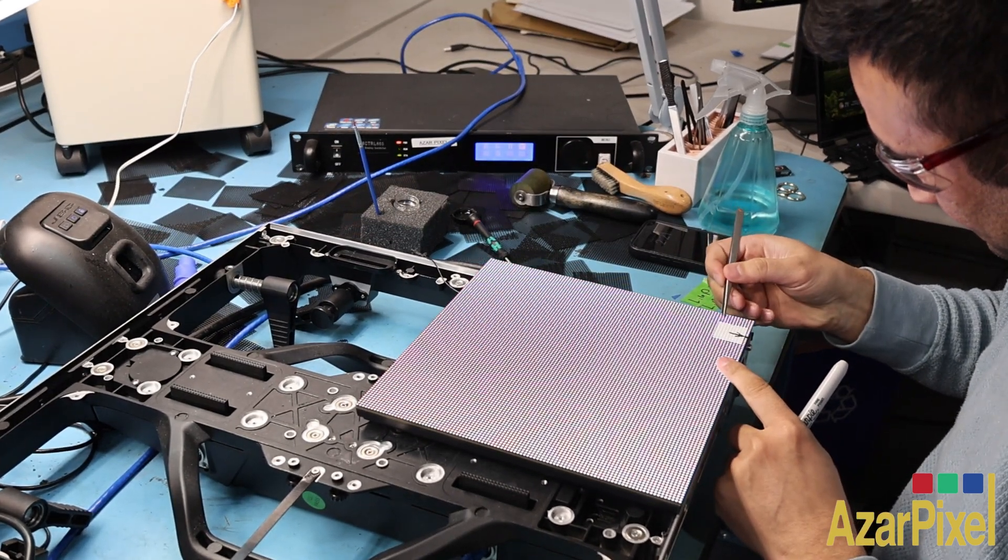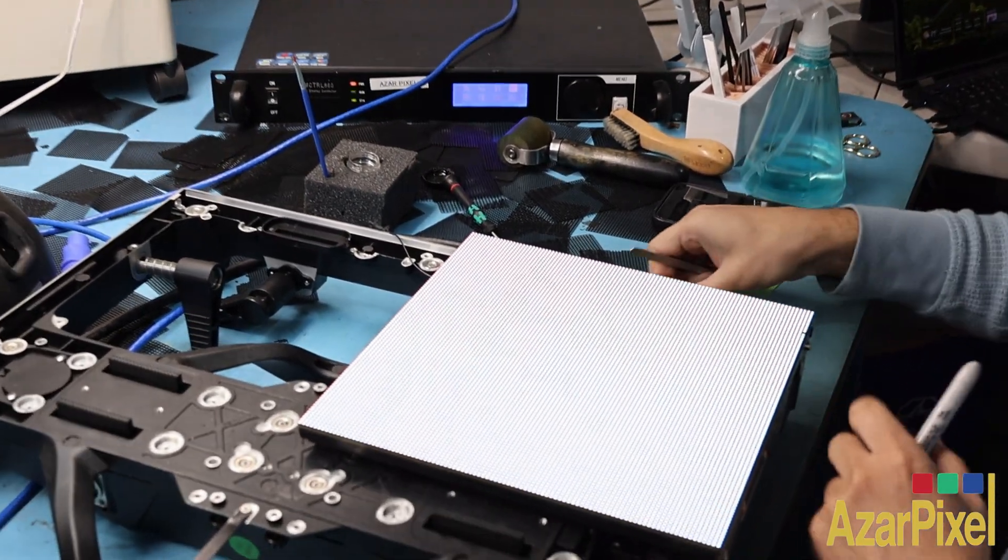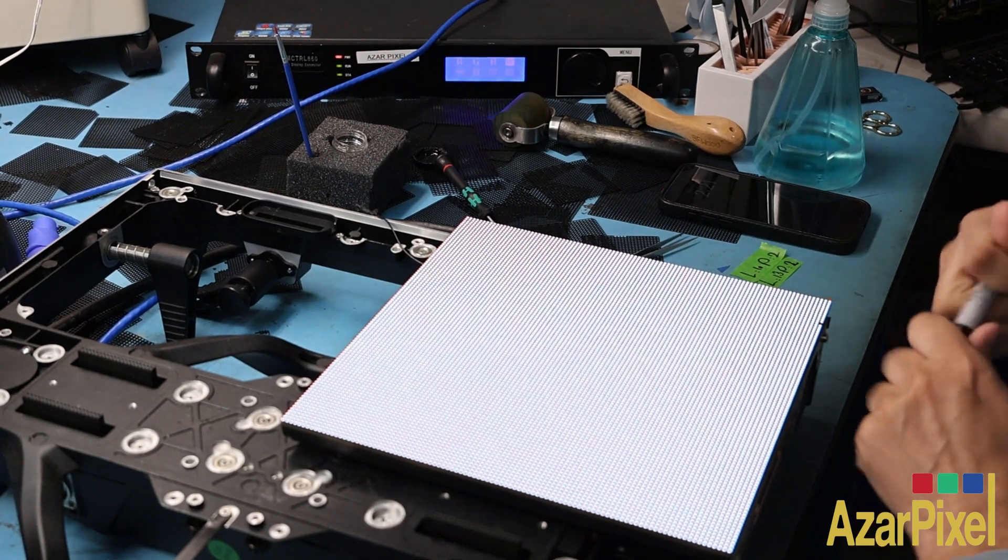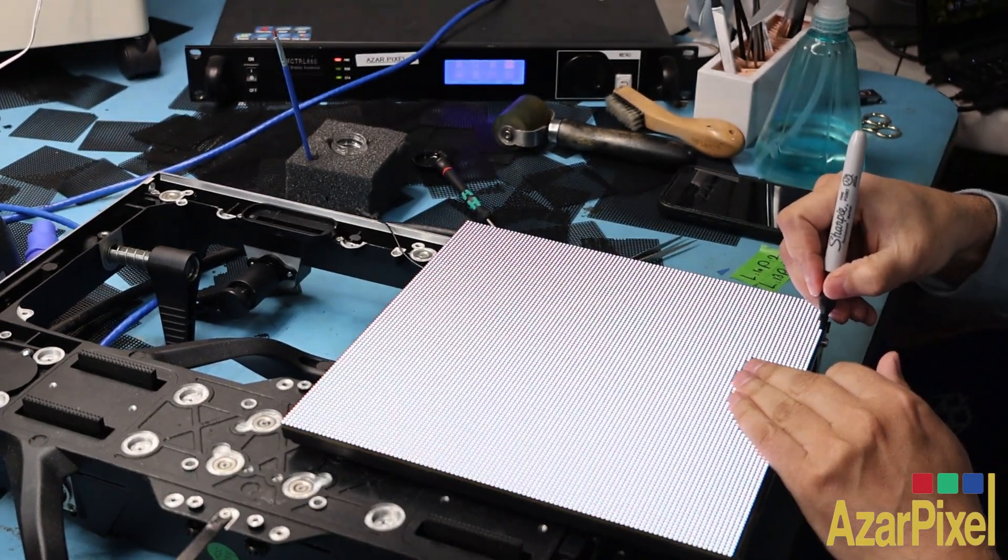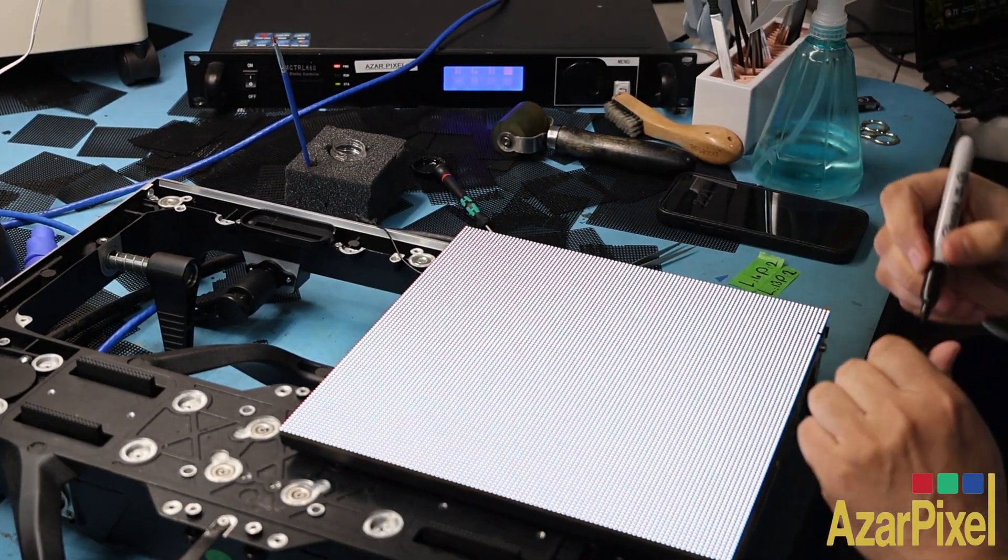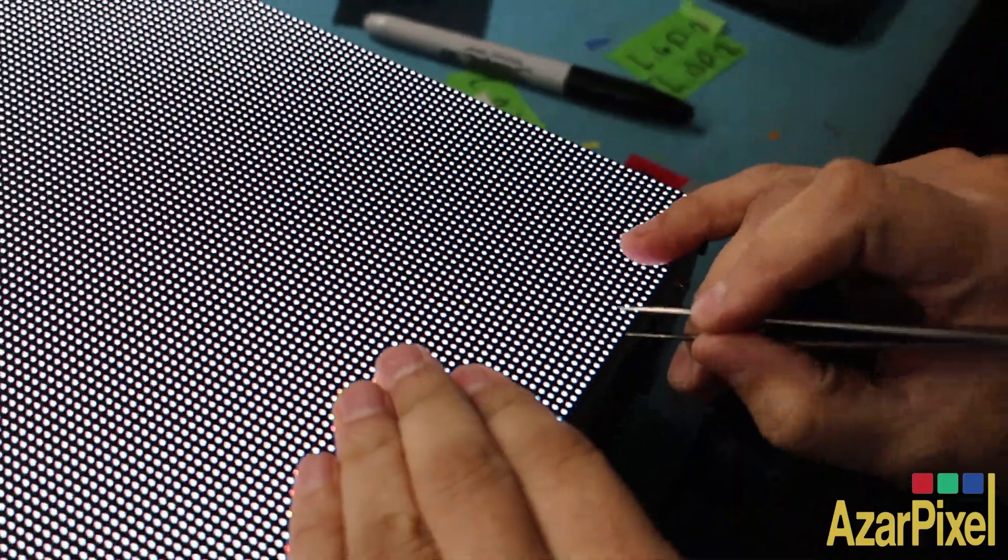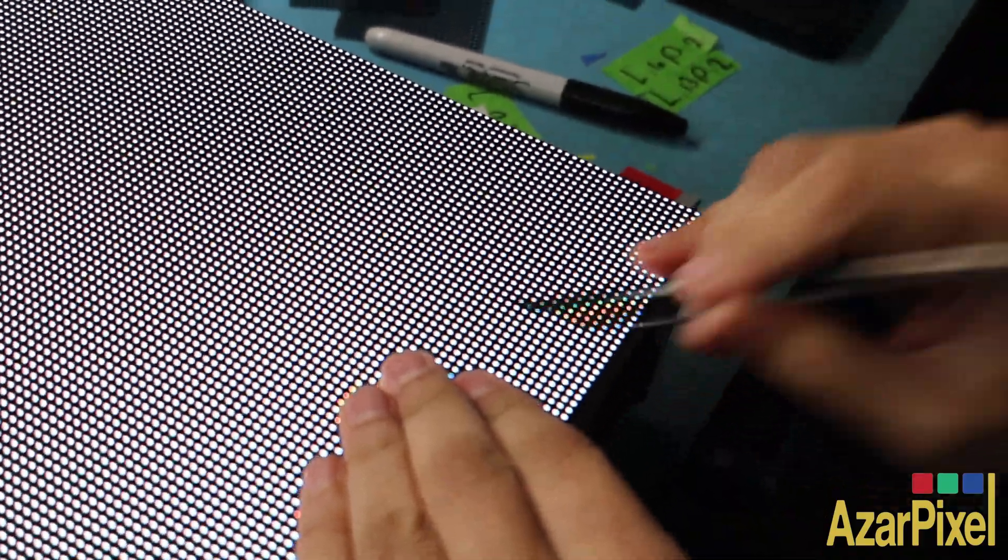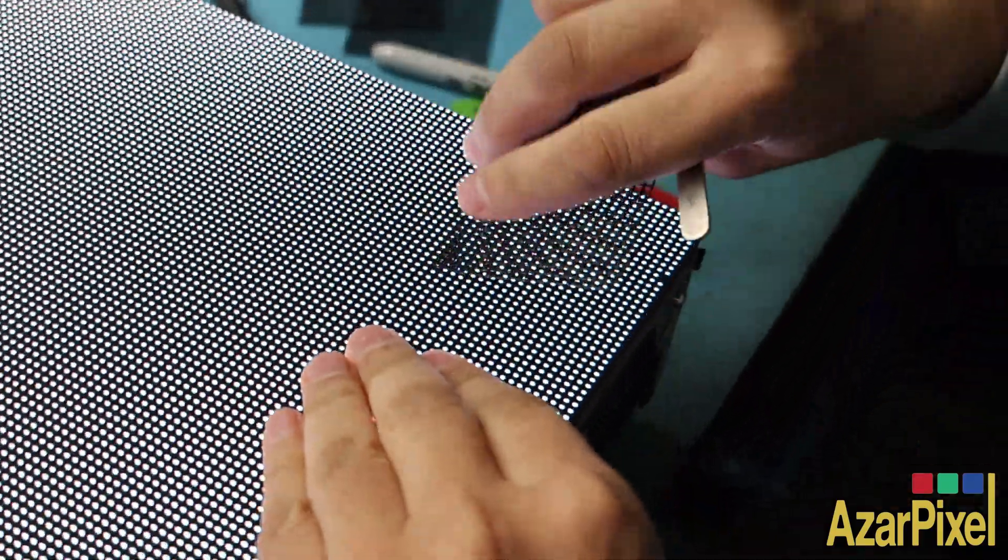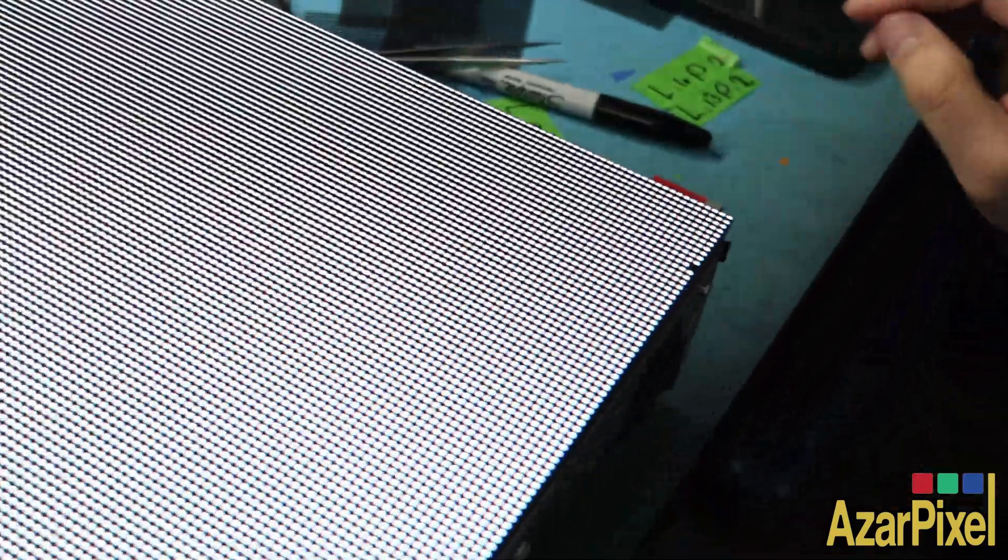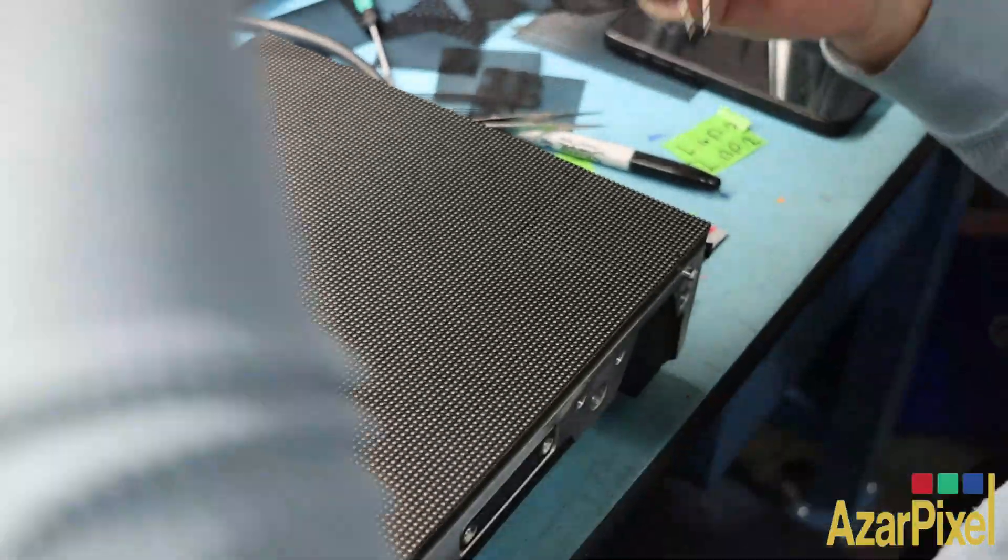It might seem simple, but every repair requires precision and patience. Once we spot the faulty pixel, we mark it up, carefully remove the shaders, and use a desoldering tweezer to extract it.